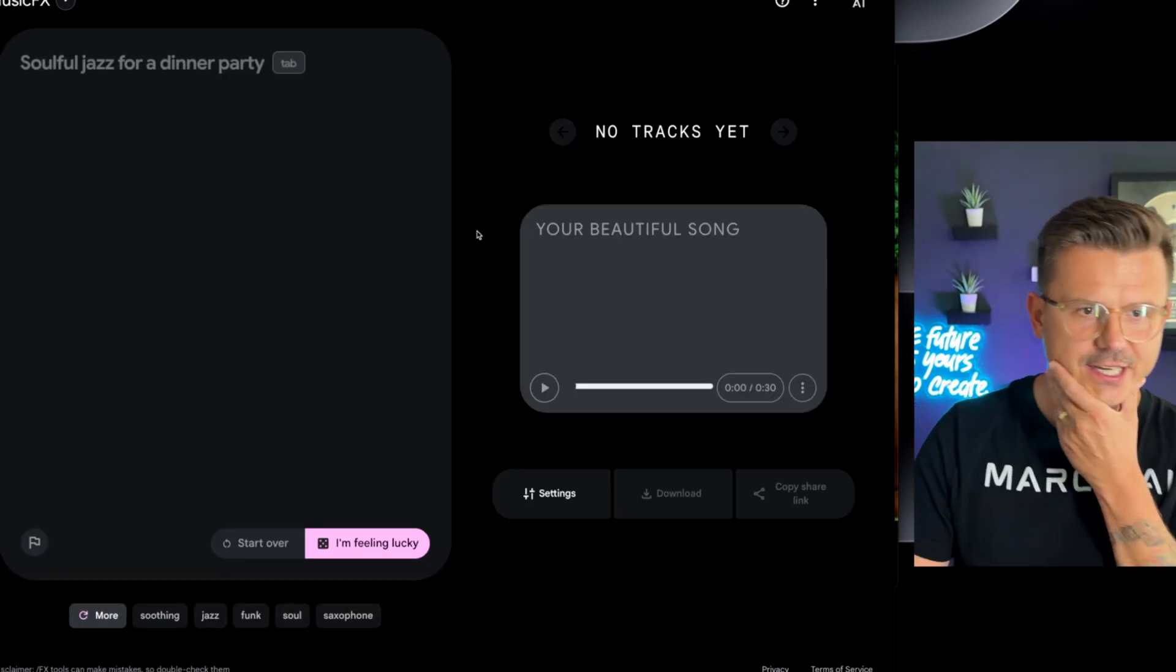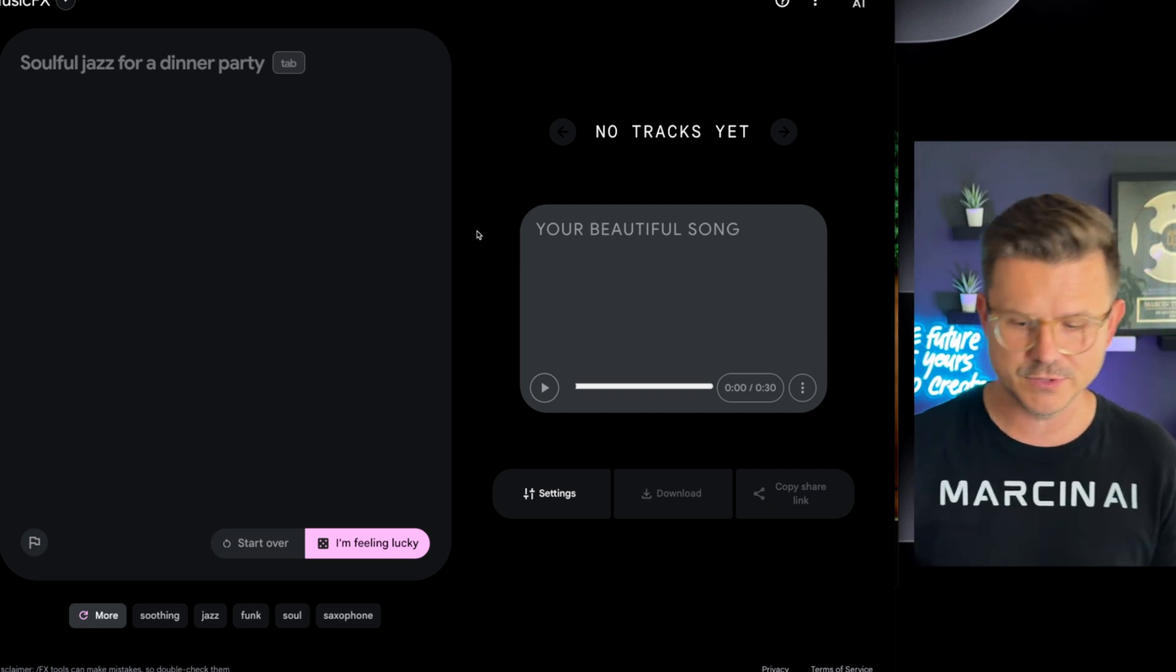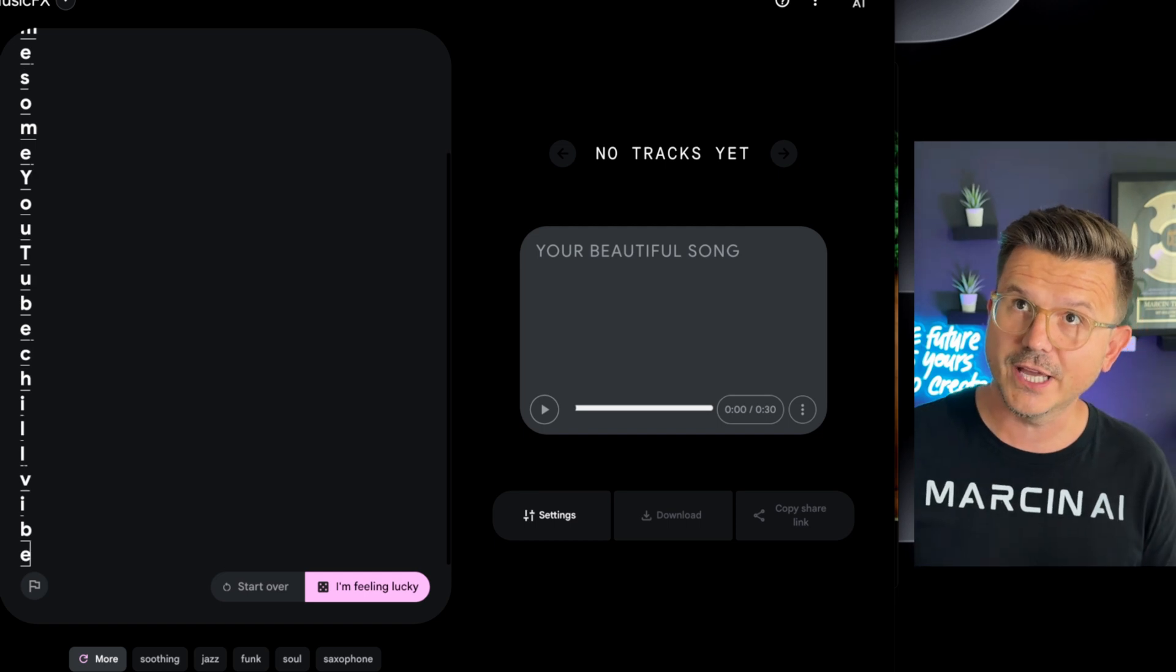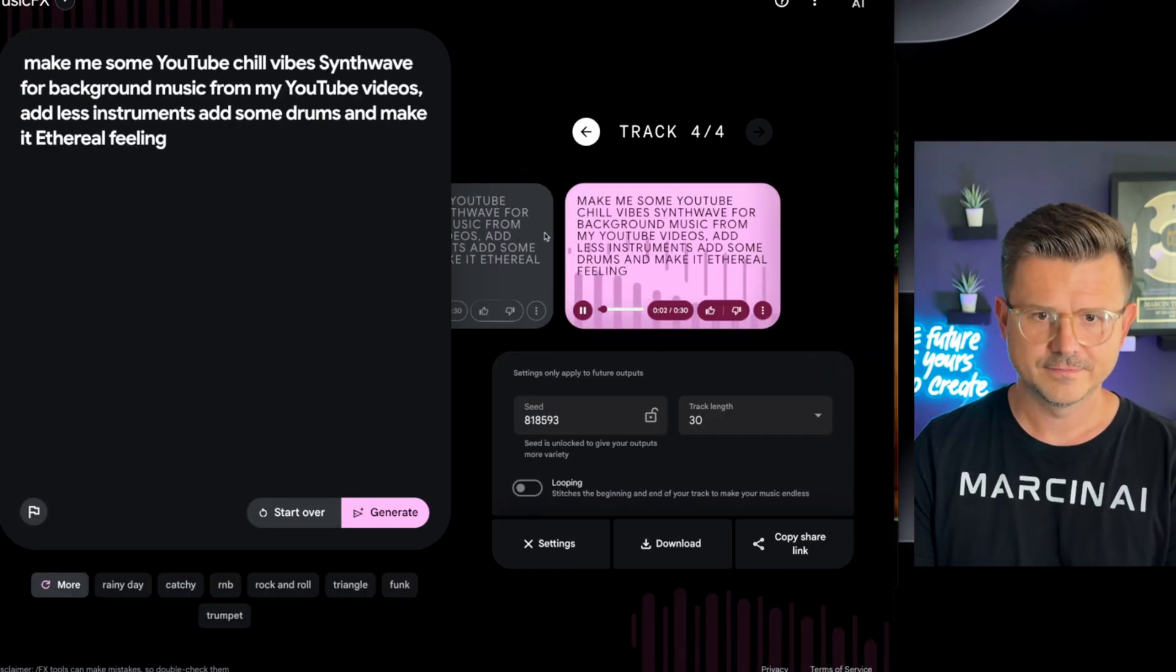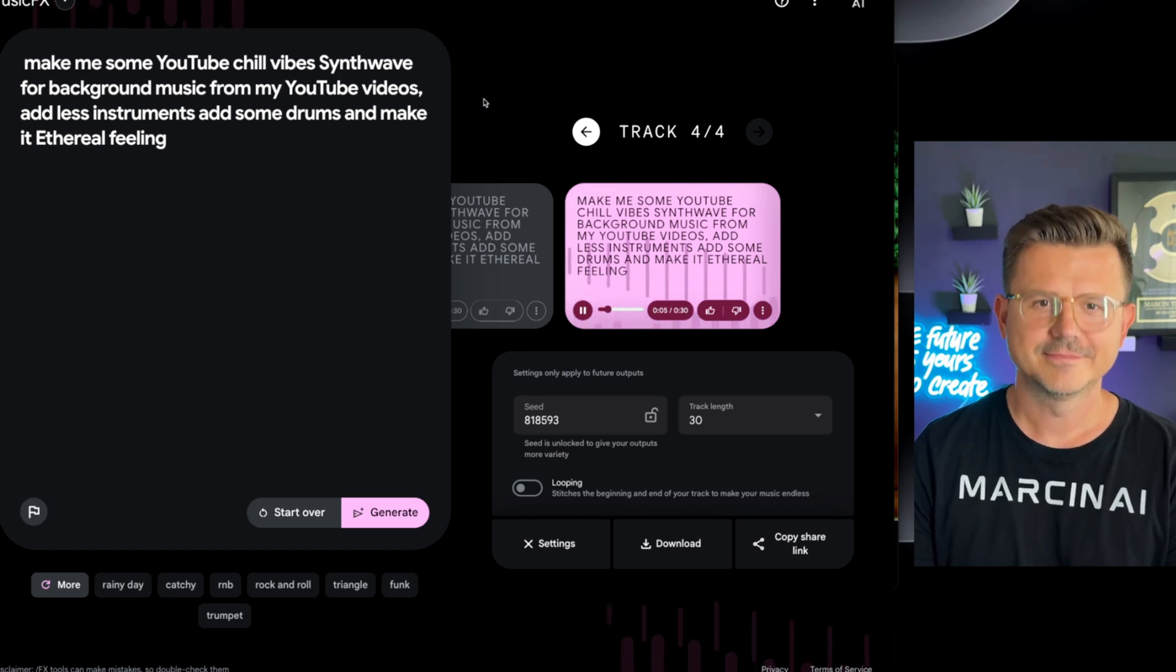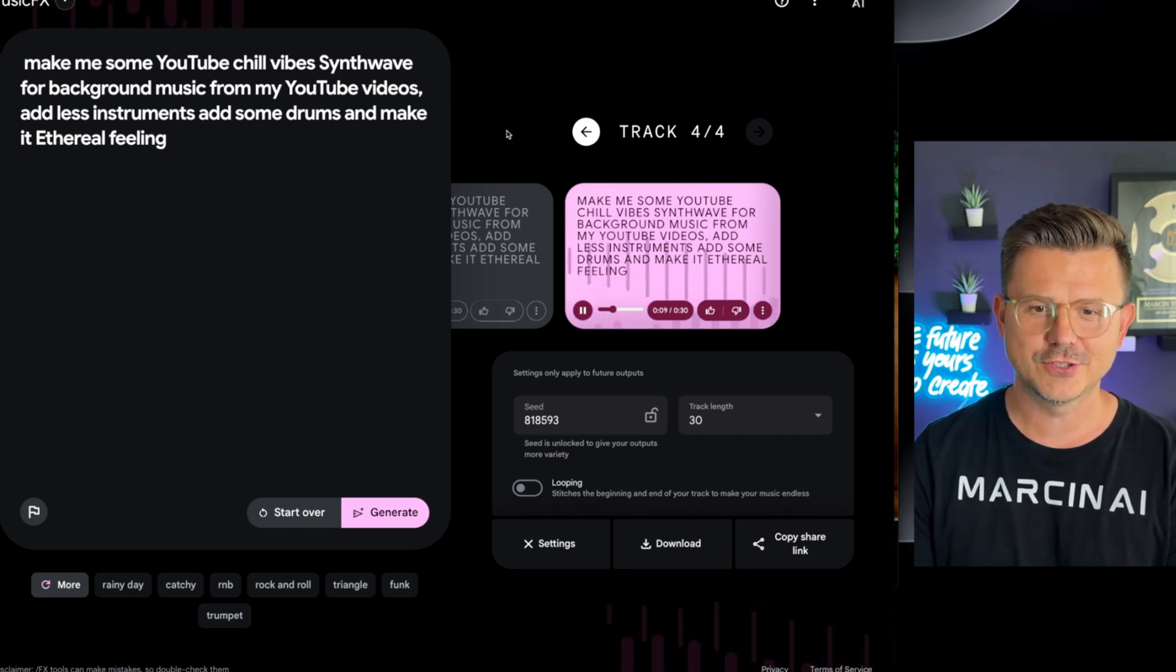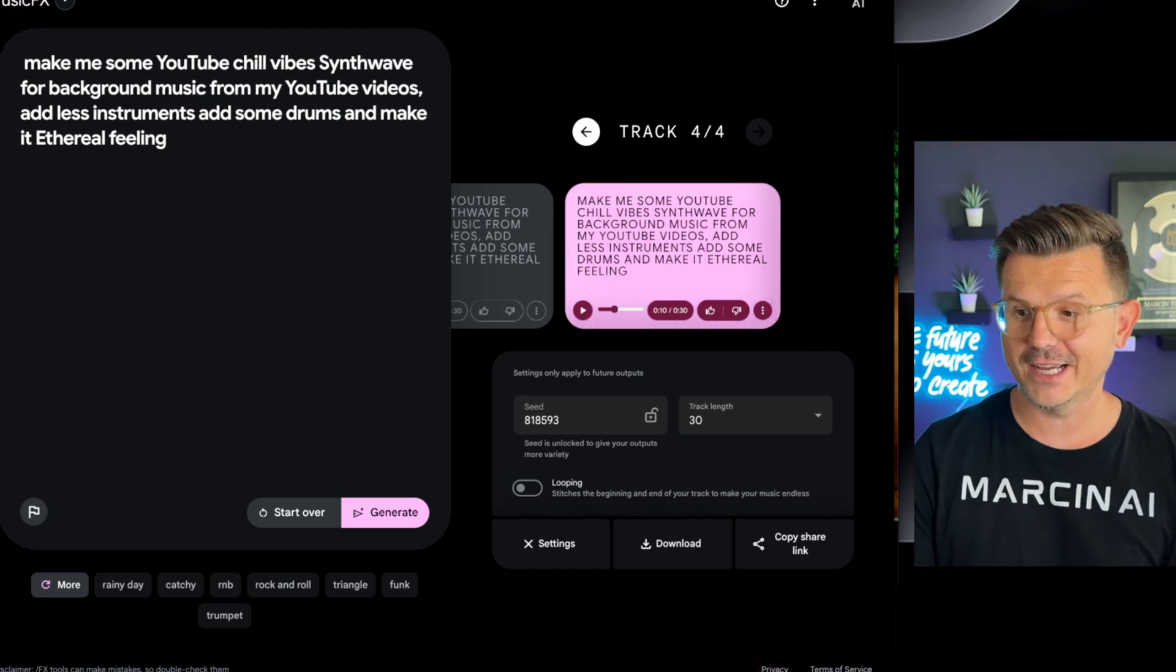So actually what I want to do is I want to try this music effects because I kind of feel like the one thing that I'm lacking in my videos is some really good background music. Make me some YouTube chill vibes synth wave for background music for my YouTube videos. I'm digging it. And you can just download it and put it into your videos. Completely created with AI.